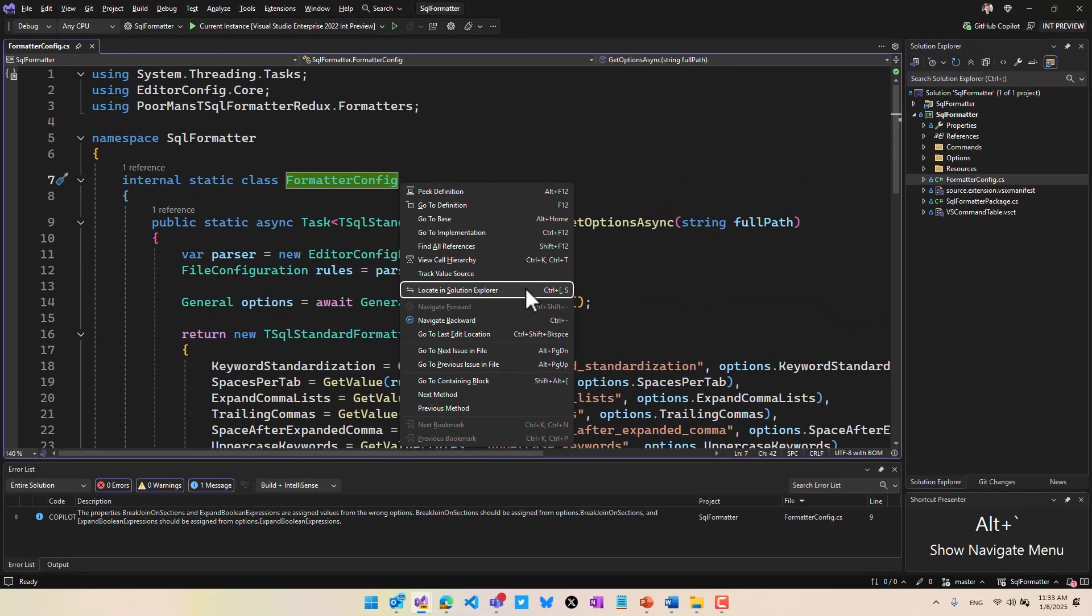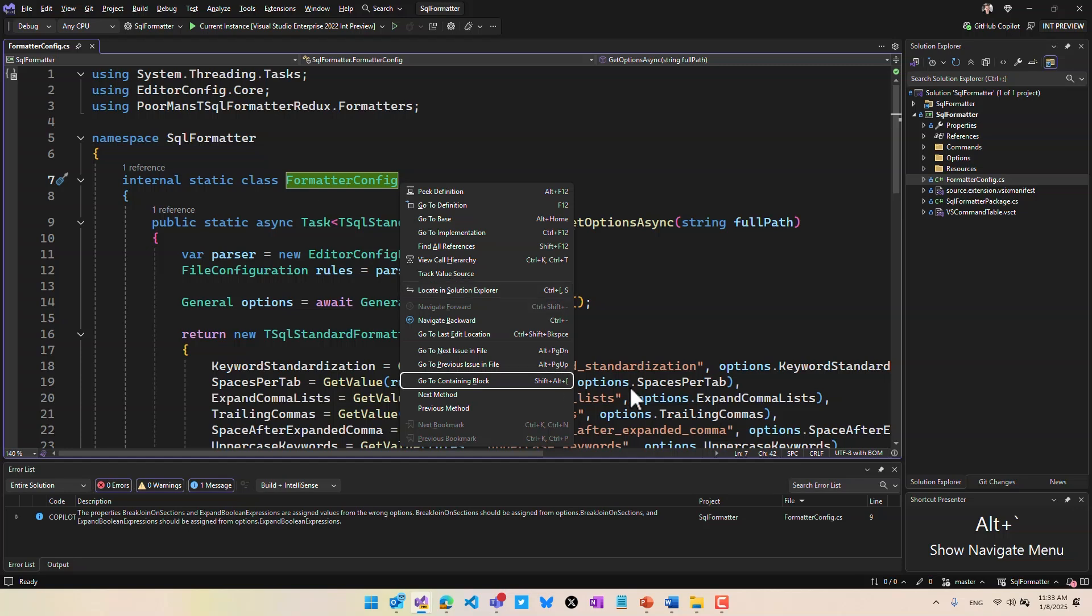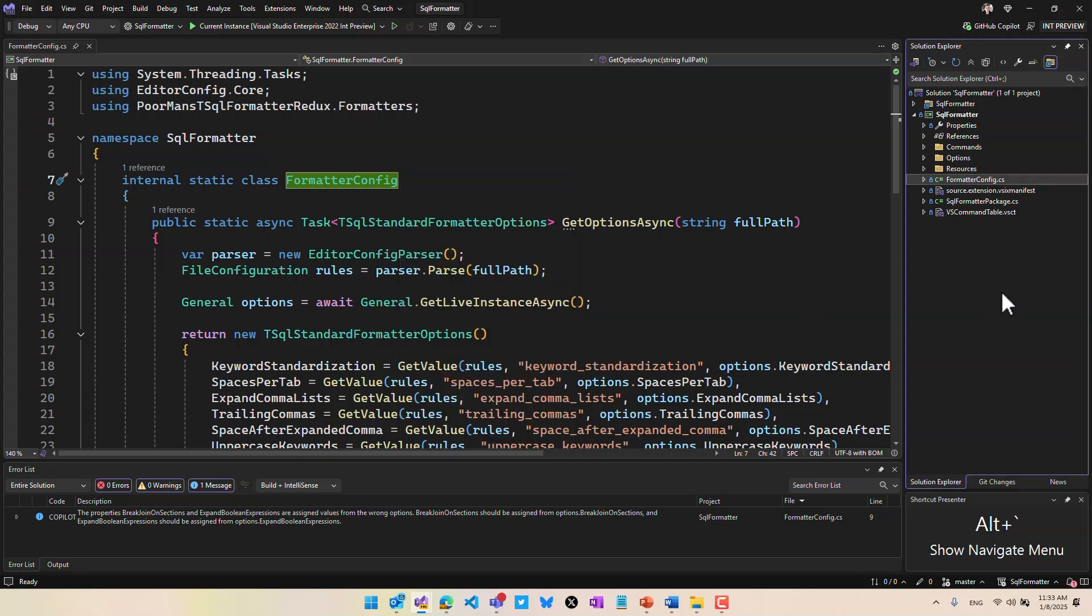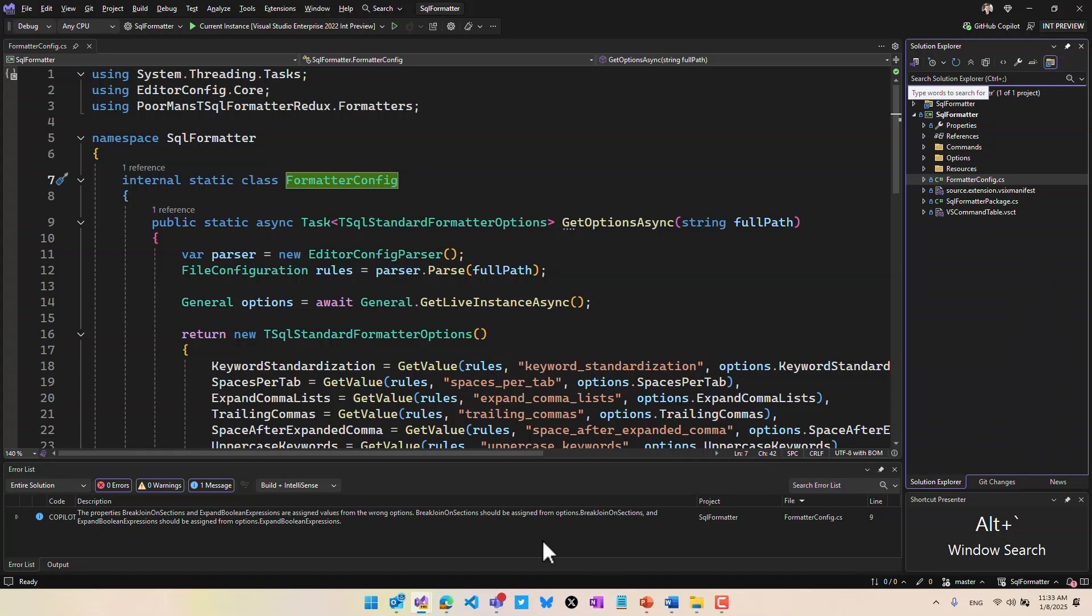But what's really cool is that when you're not inside a document or code window, but let's say you're in Solution Explorer and you hit ALT back tick, it goes to the search field and makes that active. So now you can just start typing for searching your Solution Explorer.